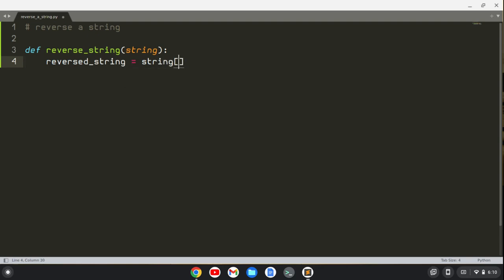So what you have here is basically a start, then an end, and then how much you step through each value. And you use this based on the indices. So if I put zero here and then use length of string here and the step of one, it would just give me the entire string.